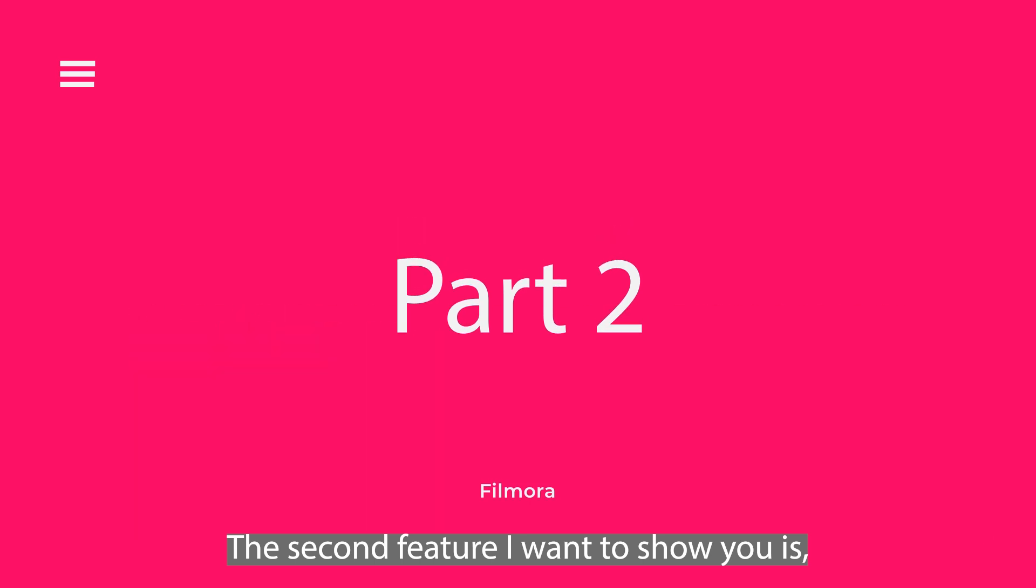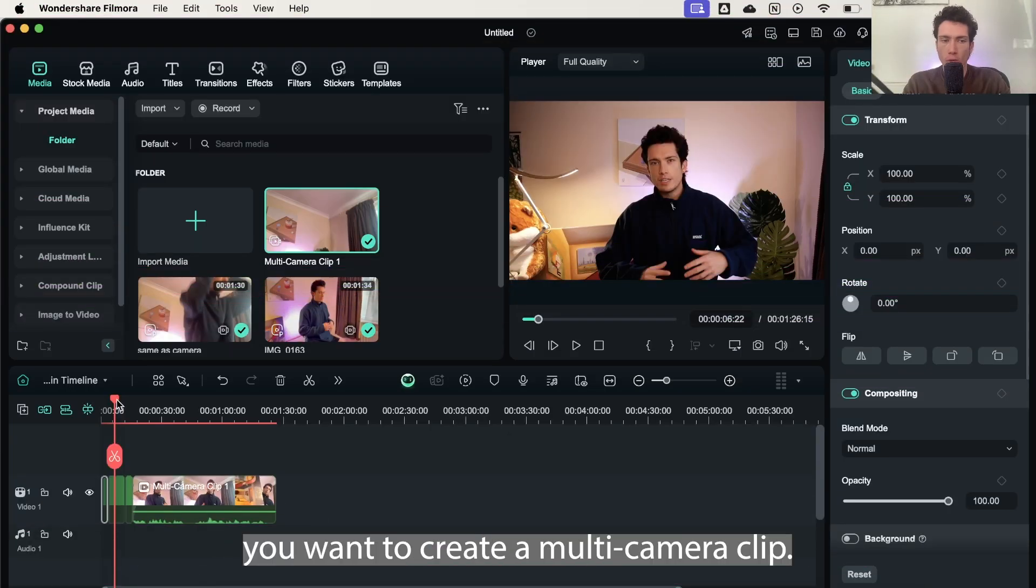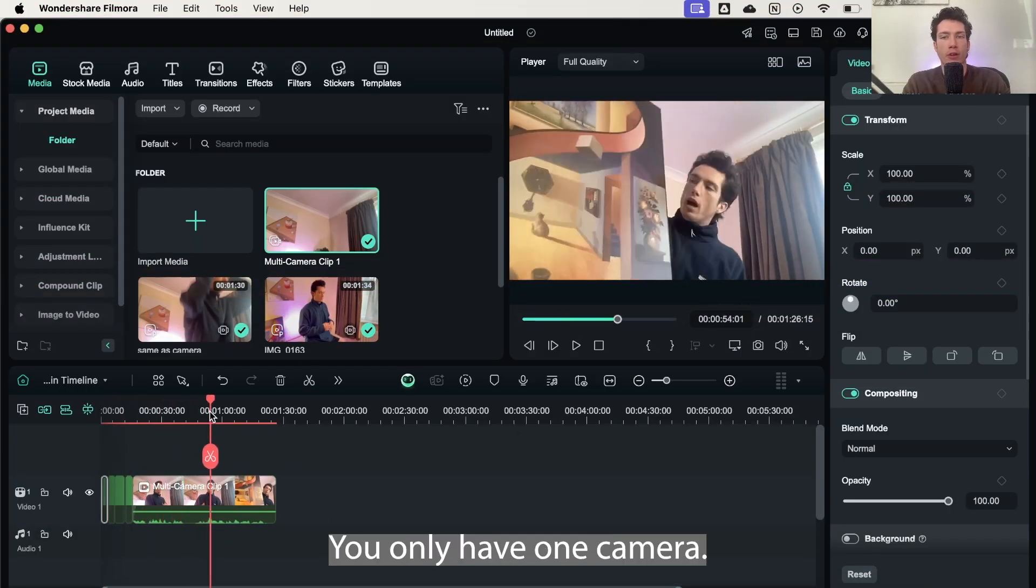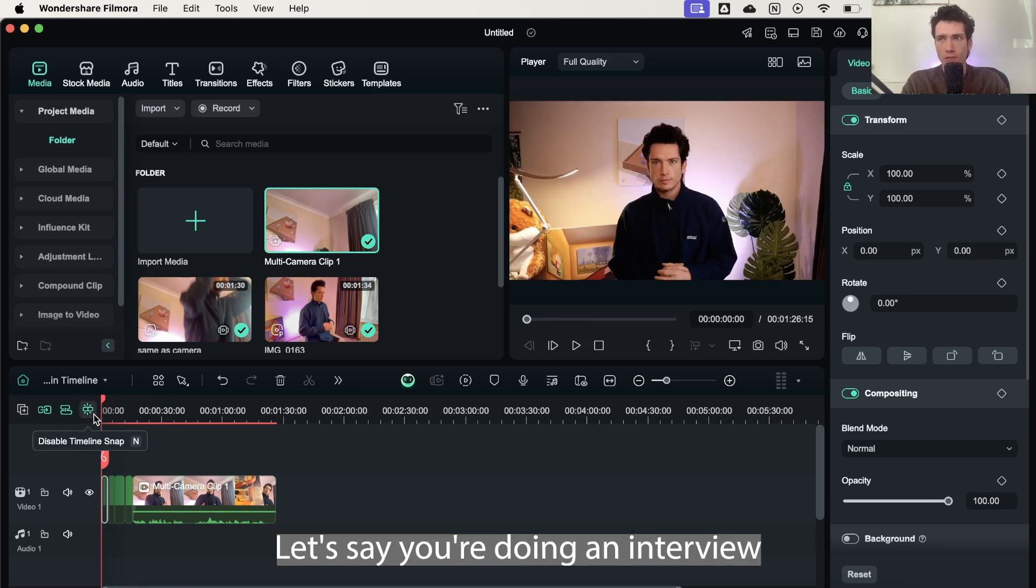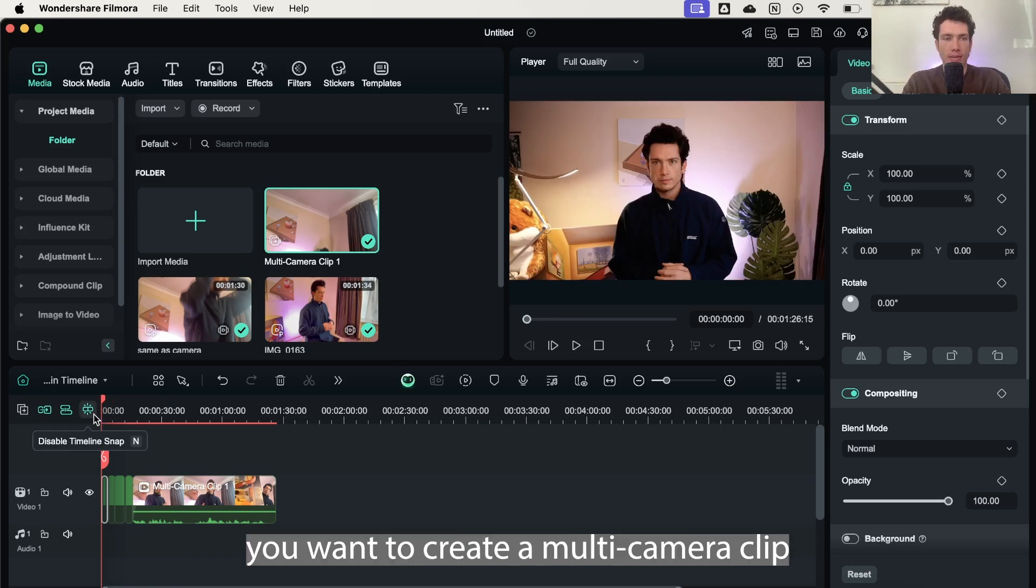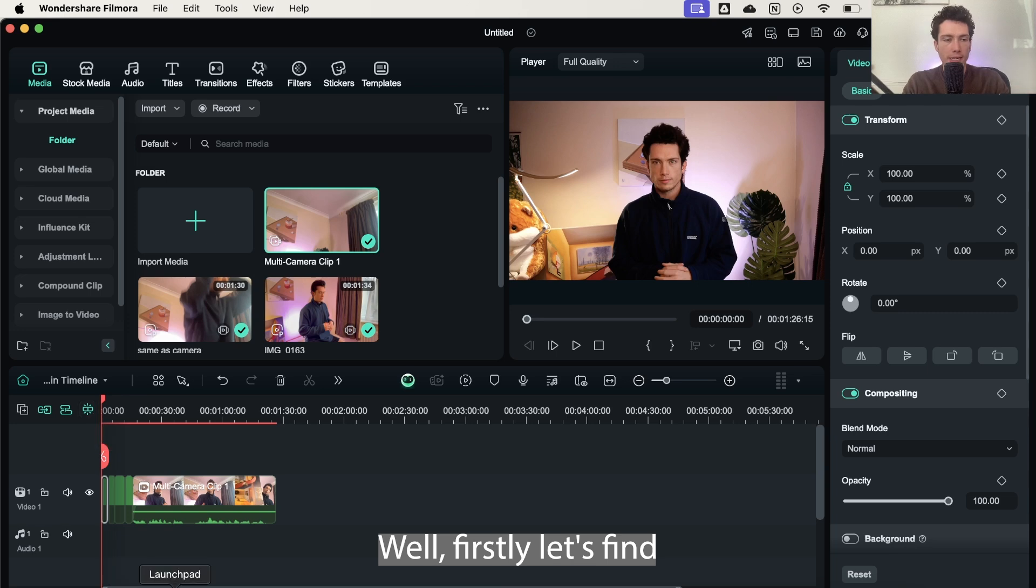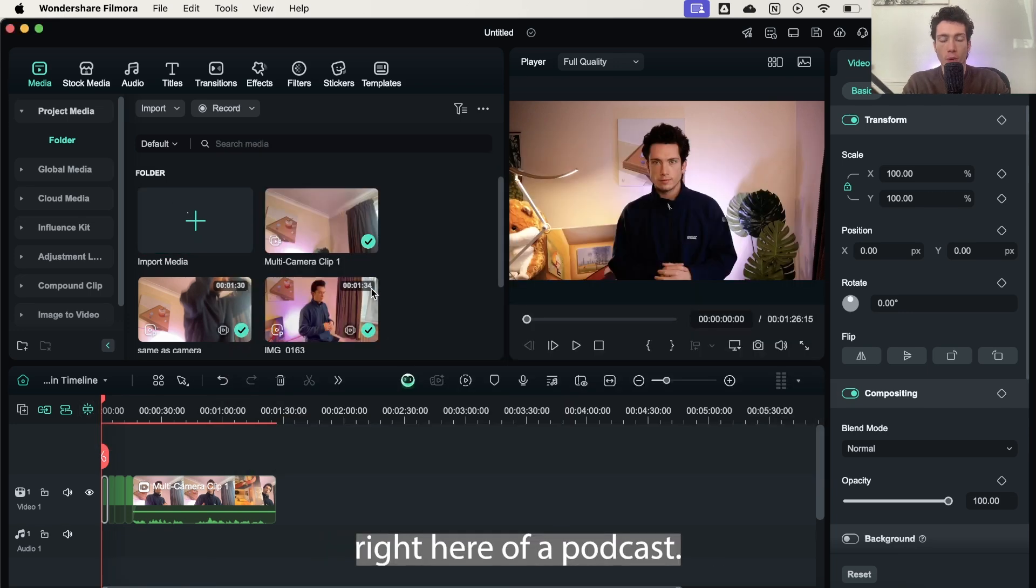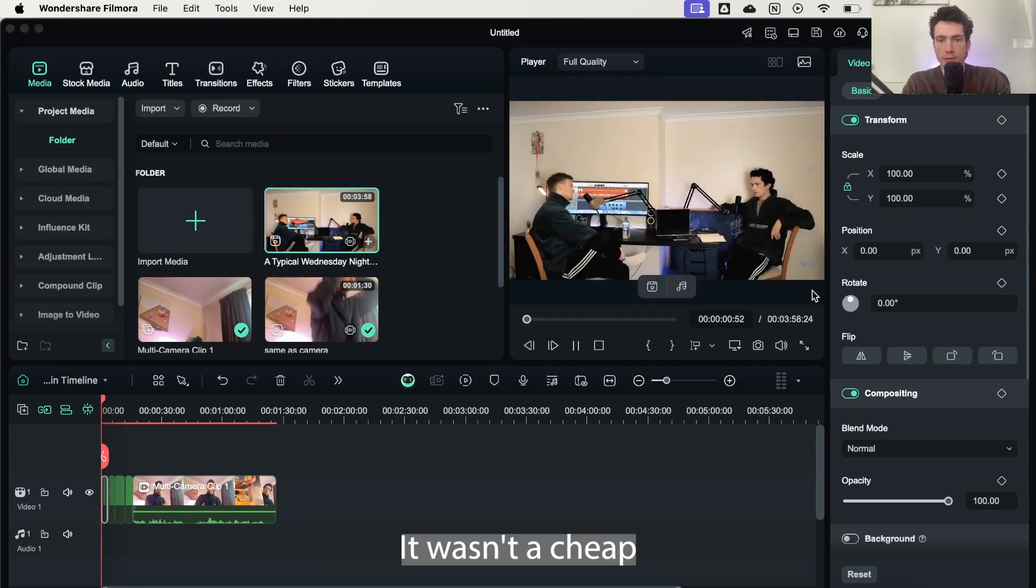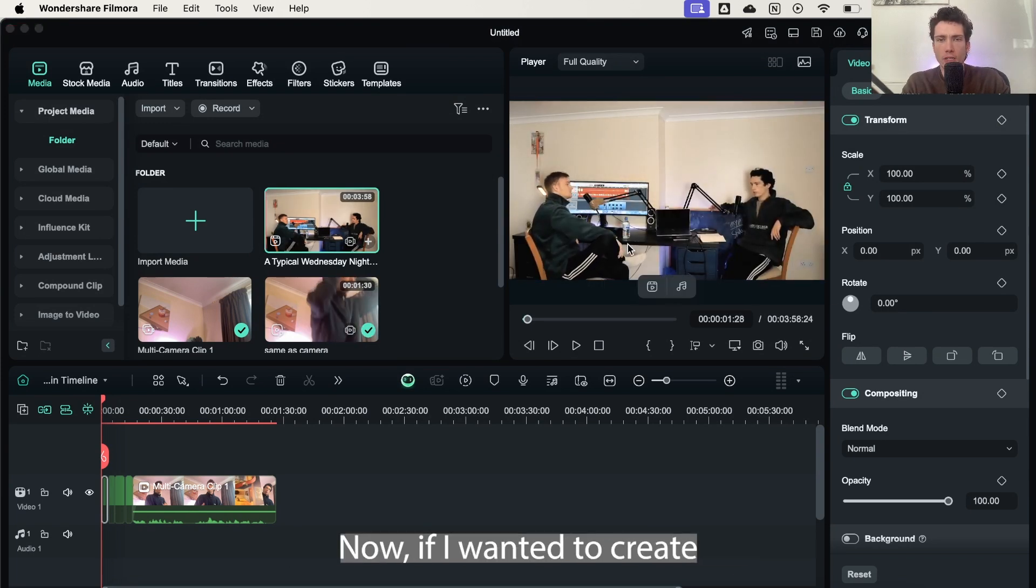The second feature I want to show you is, let's say you want to create a multi-camera clip but you only have one camera. So here I'm operating three. Let's say you're doing an interview and you want to create a multi-camera clip nice and easily. What can you do? Well, firstly, let's find the clip we'd like to import. So let's say it's this media clip right here of a podcast. You can see I've got two different people in the shot.